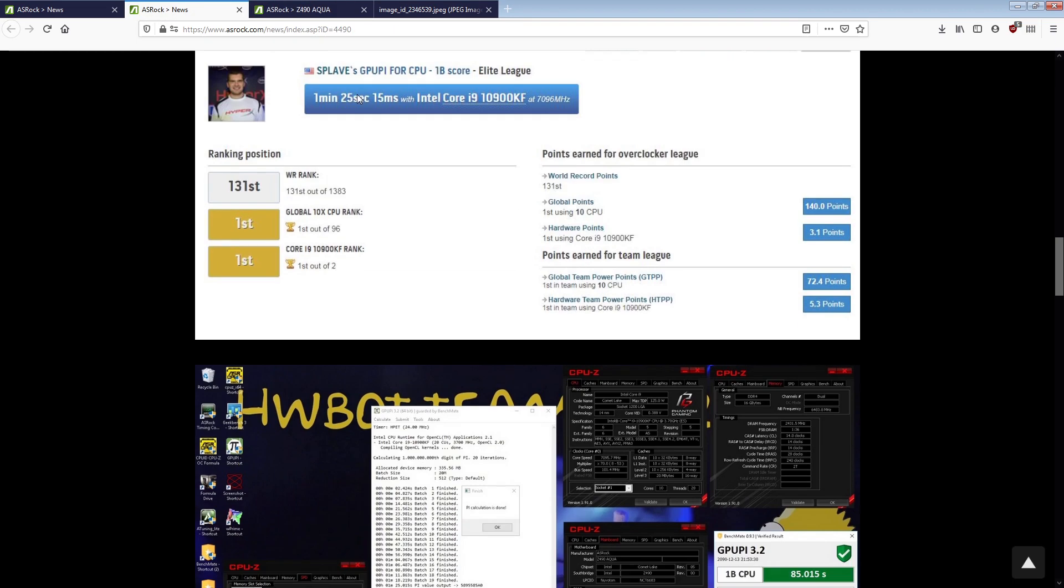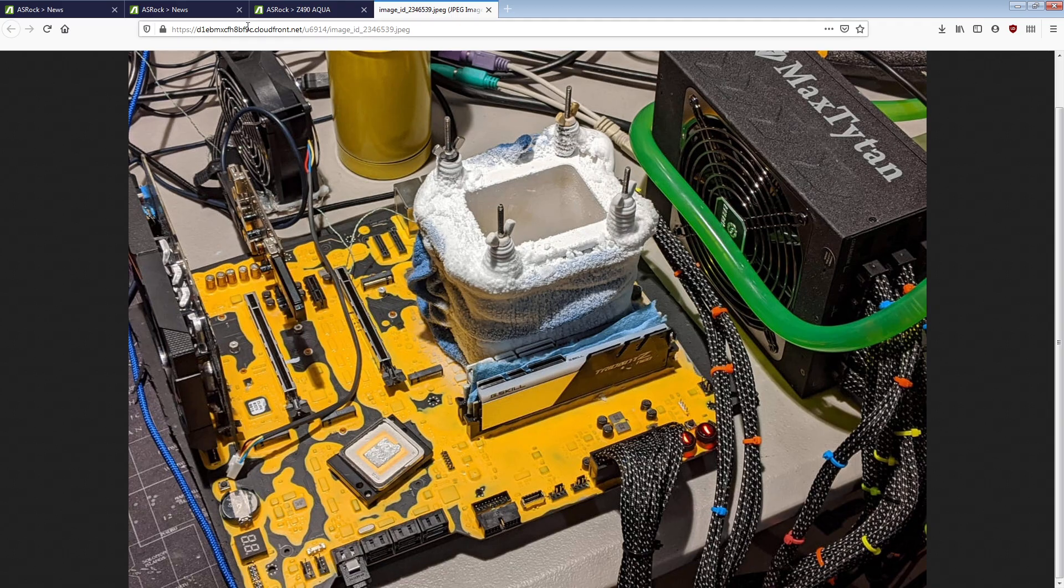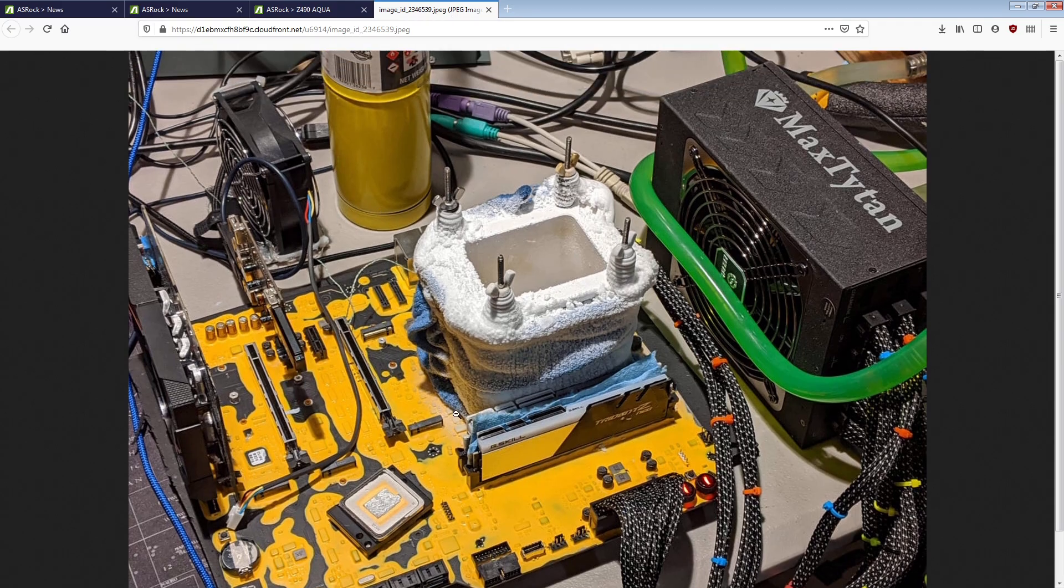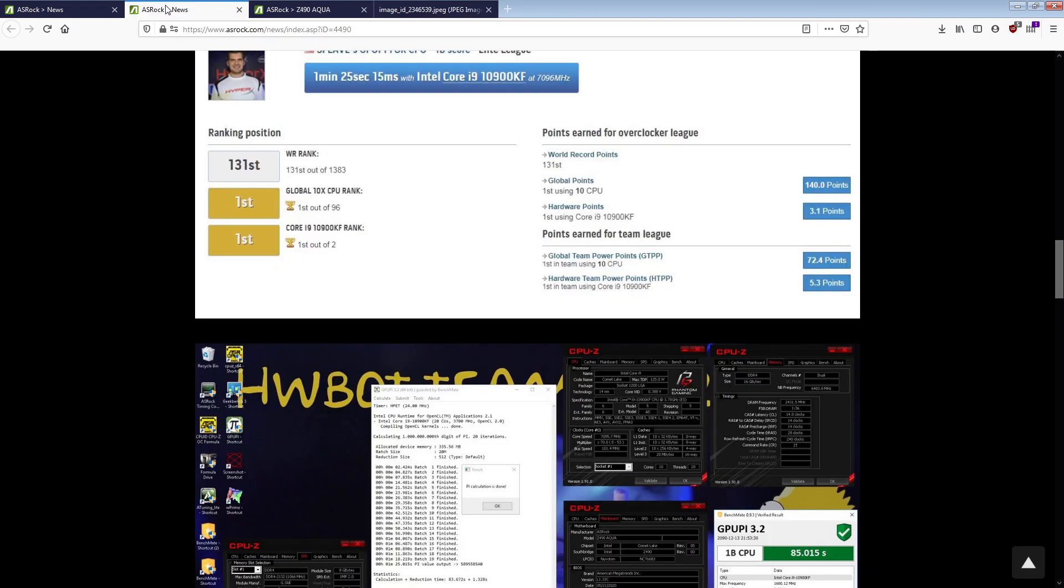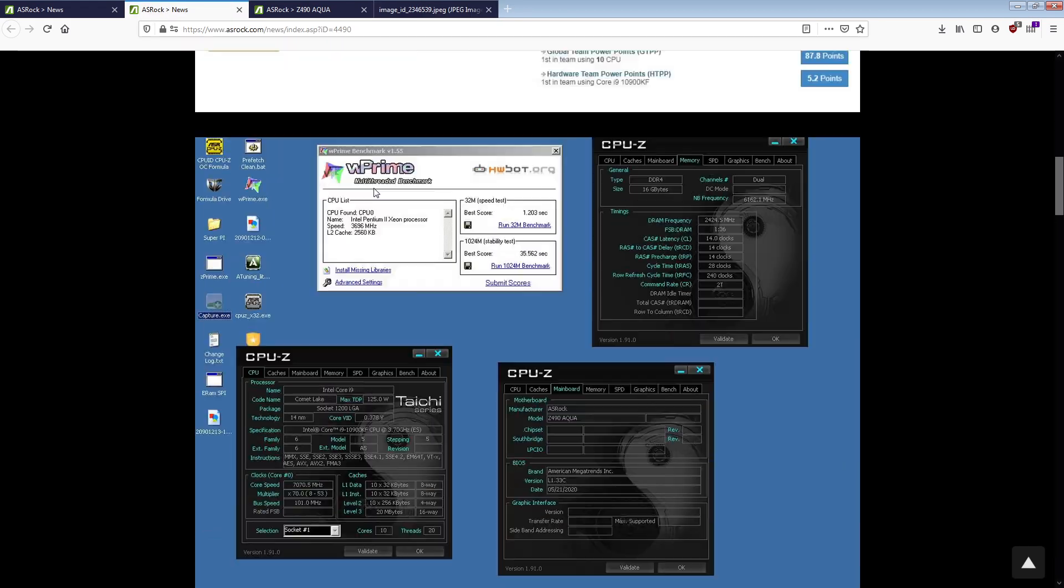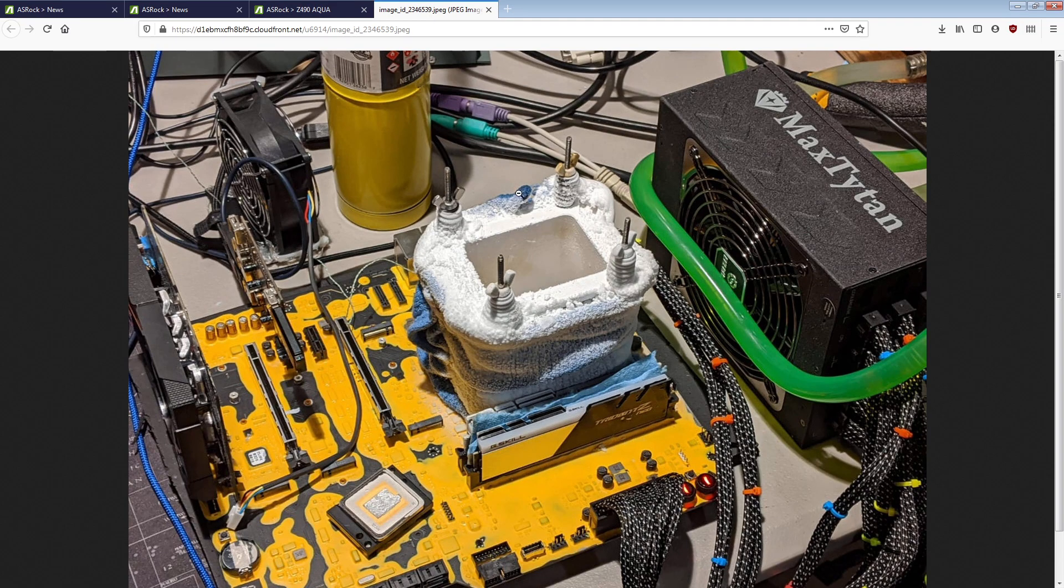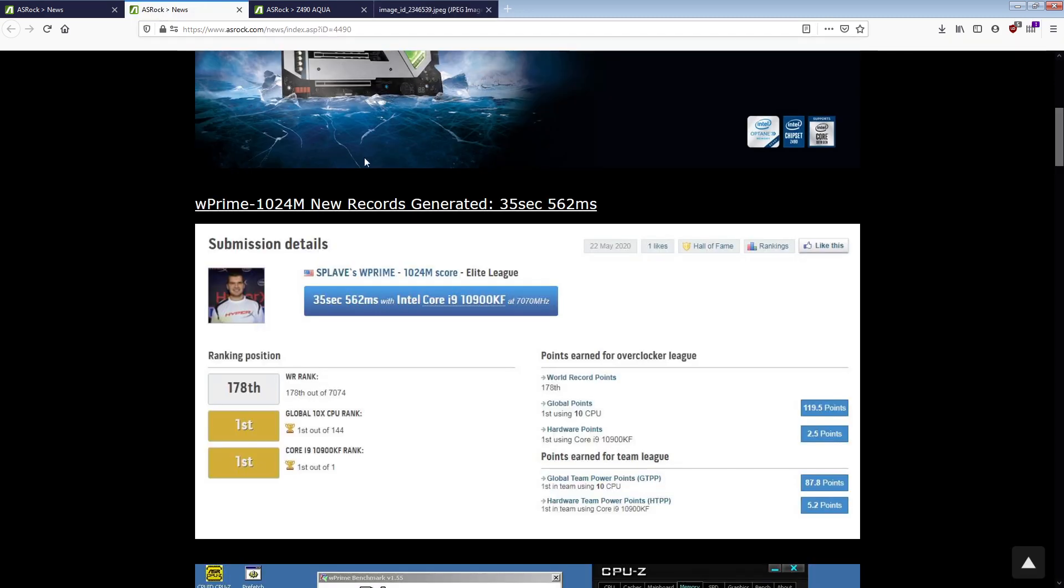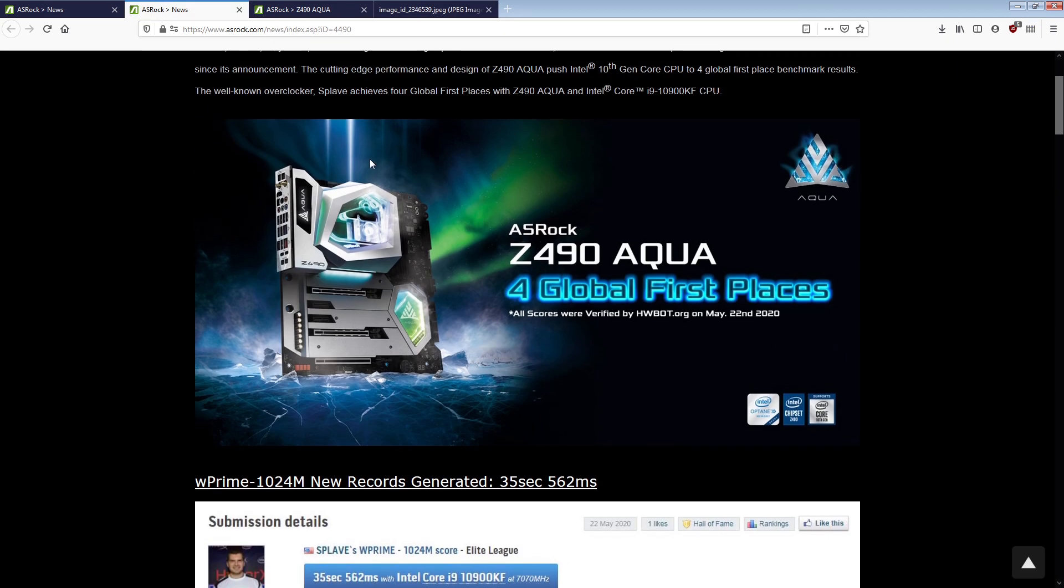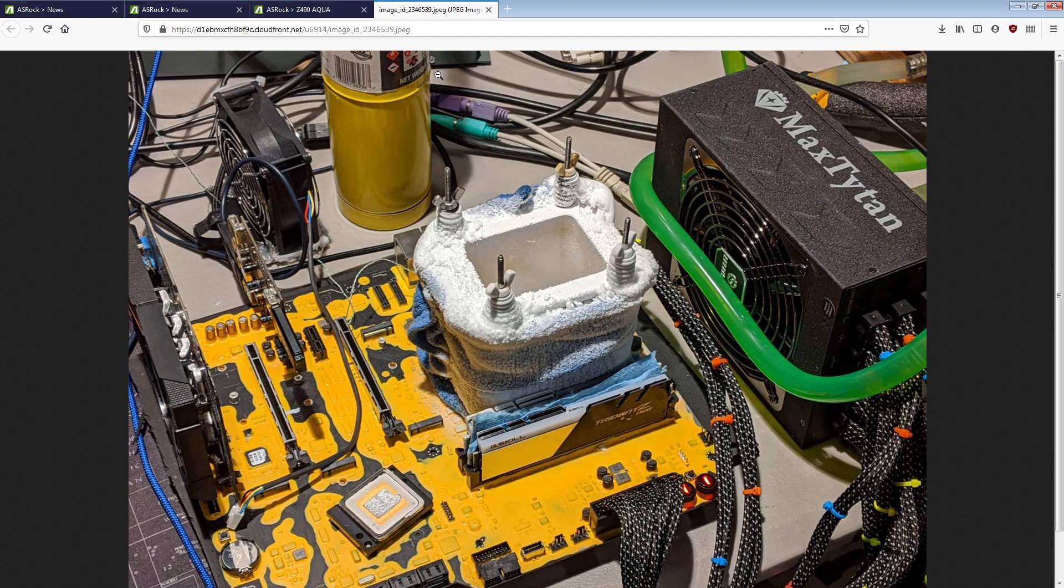And then, then their marketing department is advertising the over $1,100 Aqua with this engineering sample. Which is just absolutely not okay. At all. And the thing is, we've had extreme overclocking special edition boards like this.